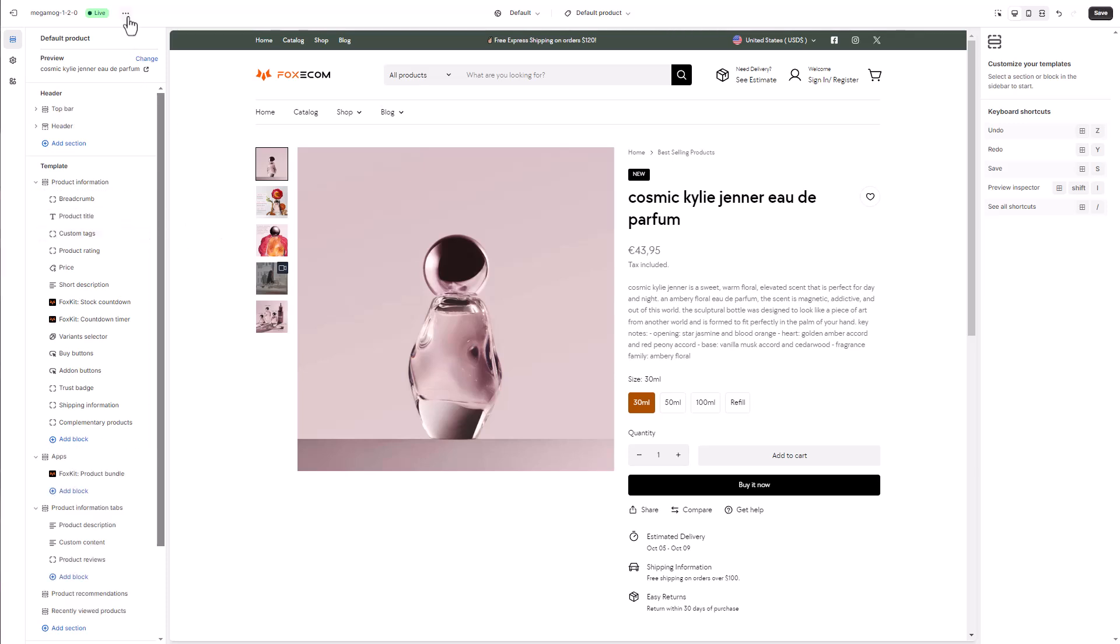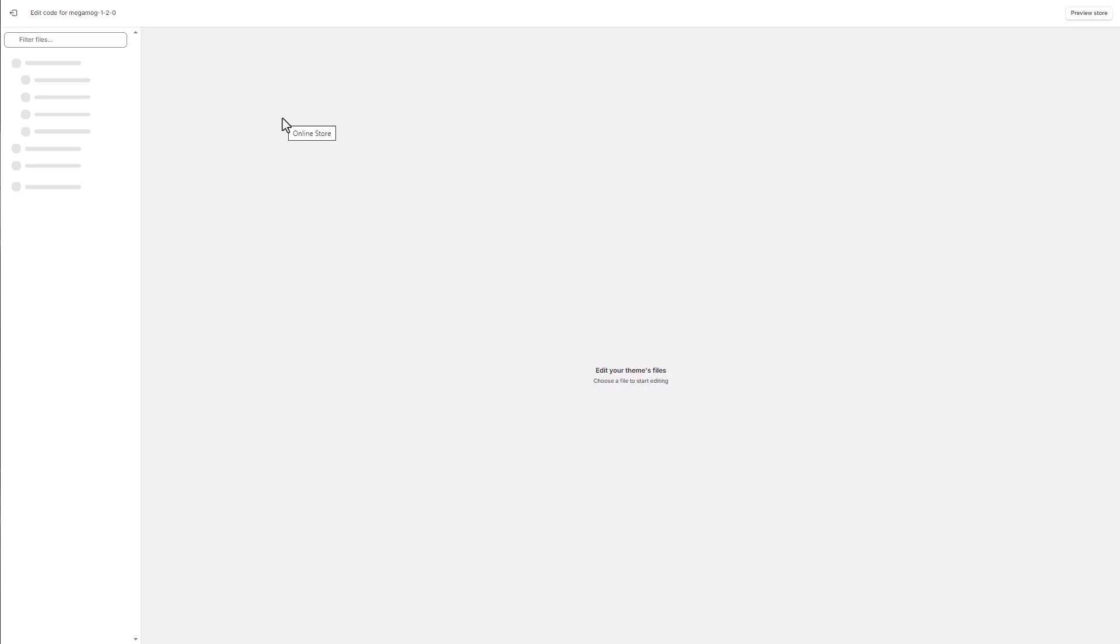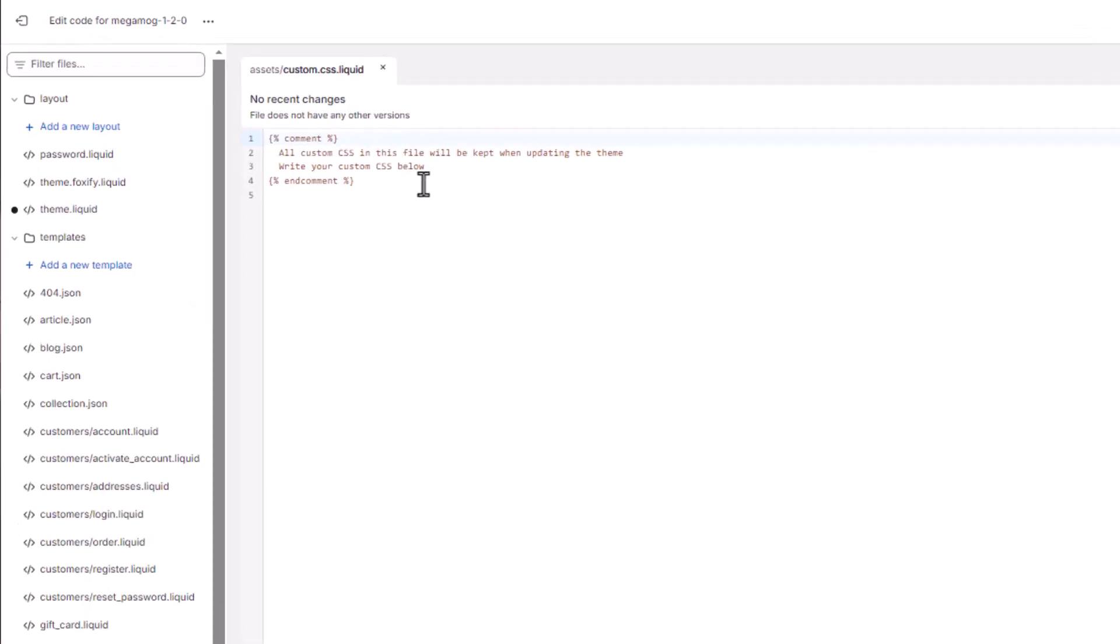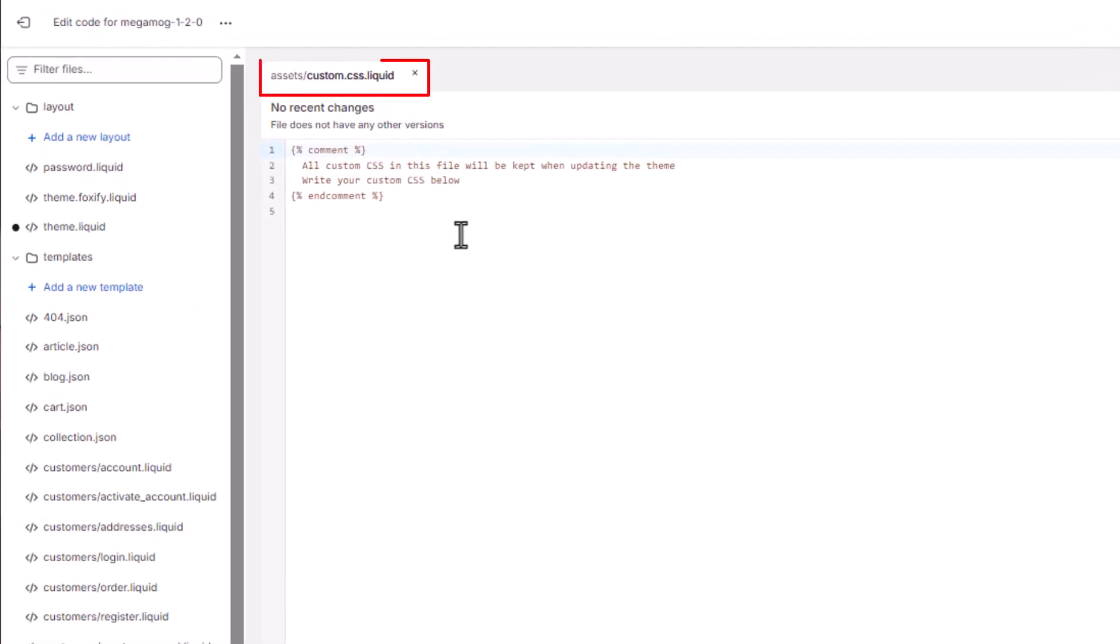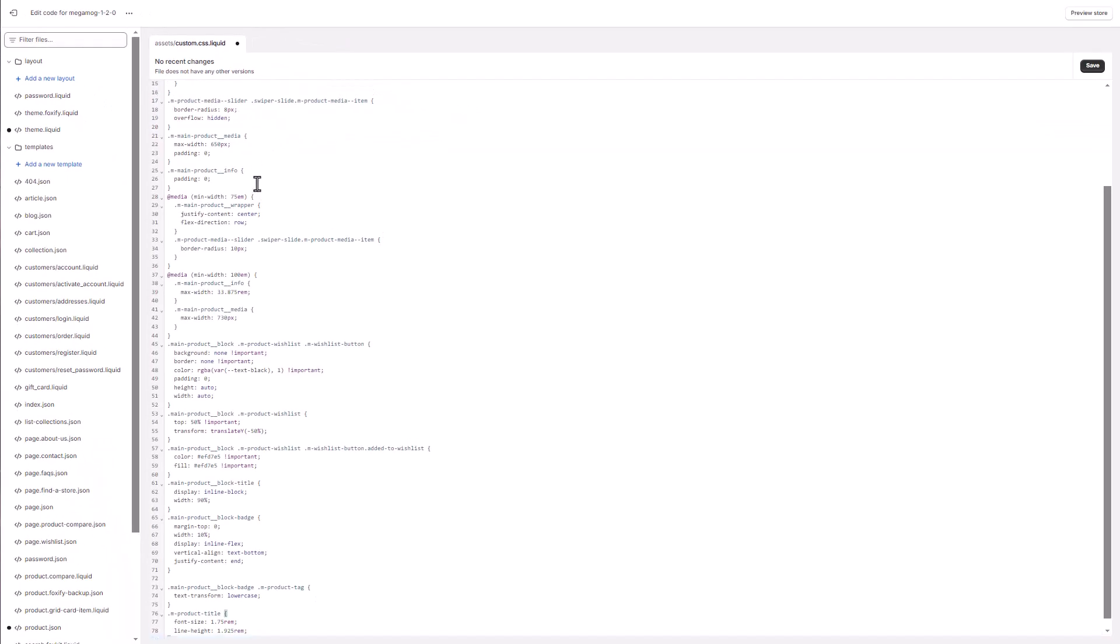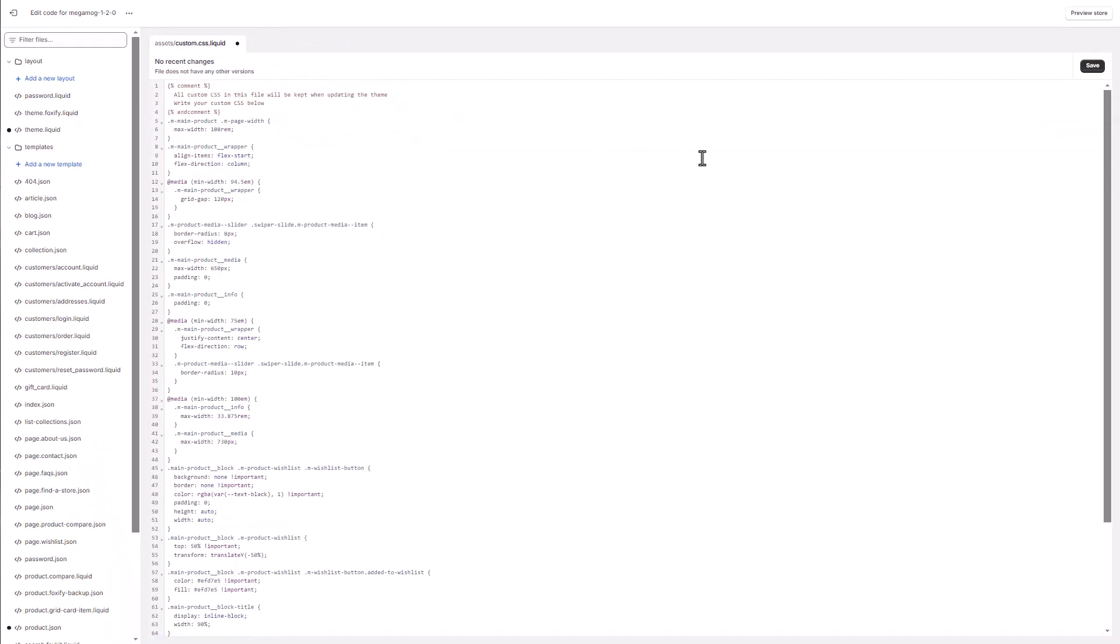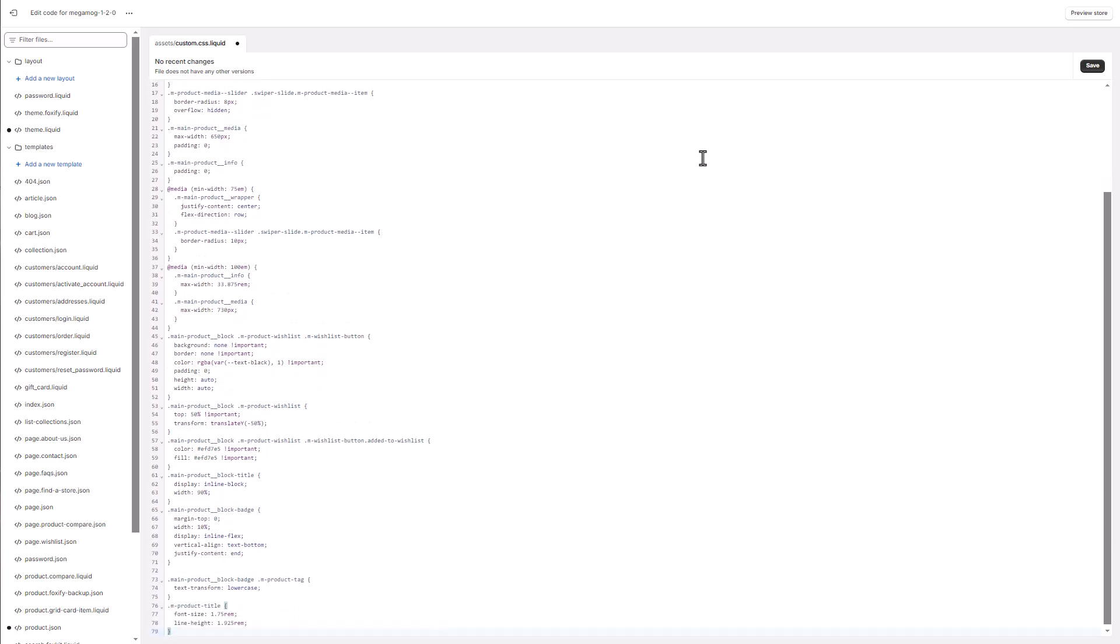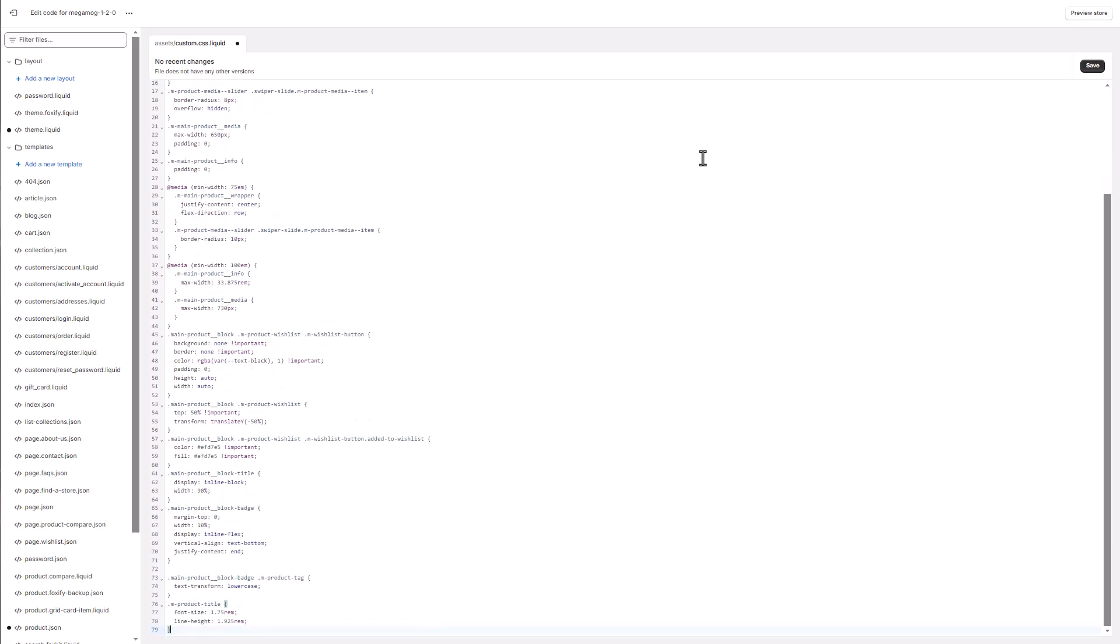Now, we'll add a small tweak to place the custom tag and wishlist button side by side, just like Kylie's store has. You can add custom CSS either in the theme settings or to the predefined theme file named assets slash custom dot CSS dot liquid. This file will be preserved when you update your Megamog theme to a new theme version, so you don't have to worry about losing your custom code.